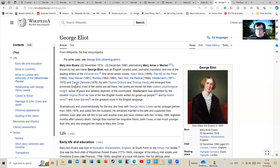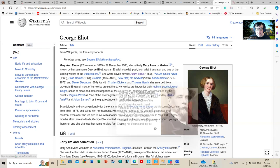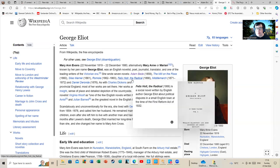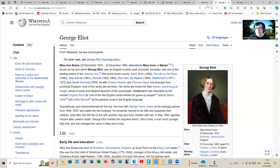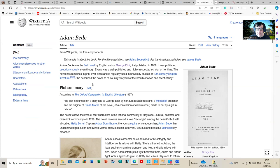But George Eliot is a pen name for Marianne Evans. She was an English novelist, poet, journalist, and translator. She wrote a number of novels, but I wanted to concentrate particularly on Adam Bede. Adam Bede was her first novel, published pseudonymously even though Evans was a published and highly respected scholar of the time. The novel has remained in print ever since.